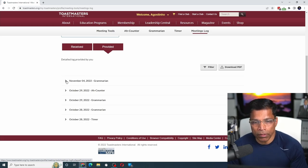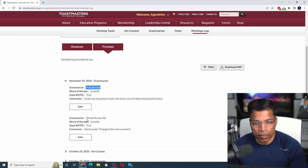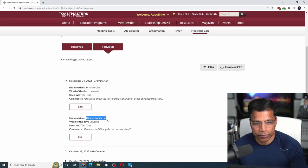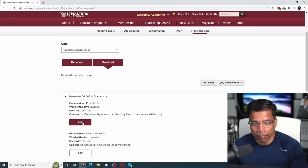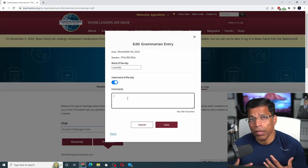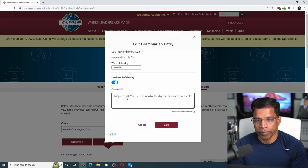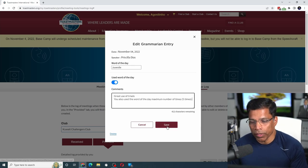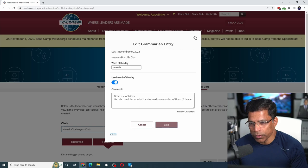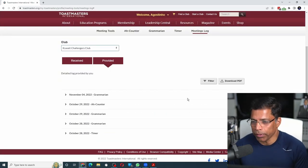If you click on a particular date, you can see that you've provided feedback to Priscilla and Dinesh. If you want, you can edit the feedback by clicking the edit button and enter additional comments. Once you're done, click save and close the window.